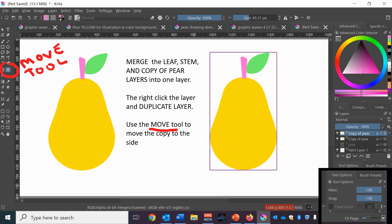And then right click that layer and duplicate the layer and then move the copy of the pear to the side.